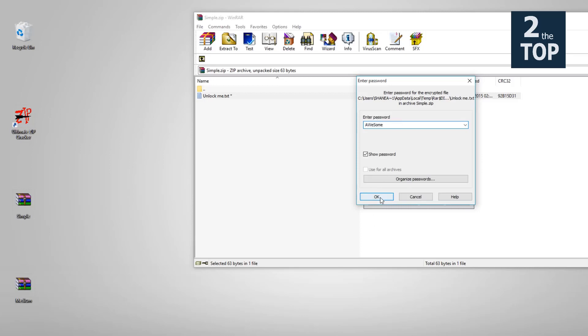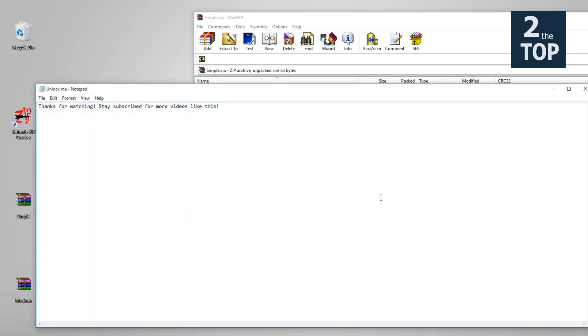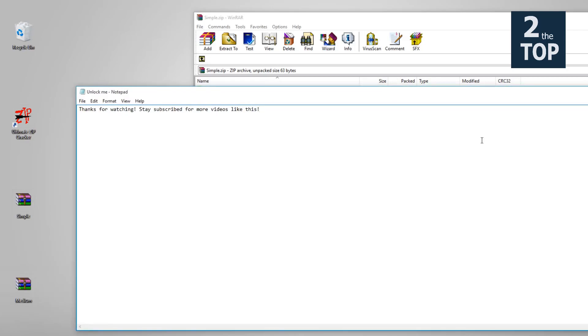So I'm gonna click OK and there we go. Thank you for watching.